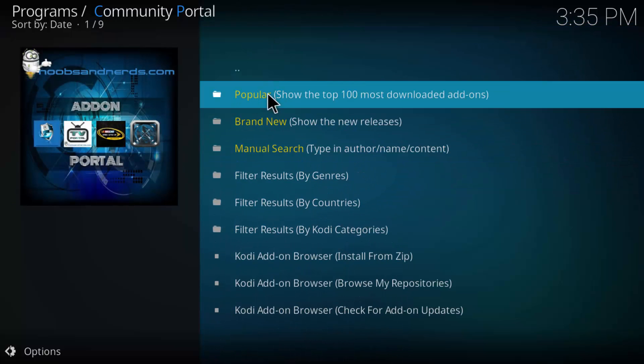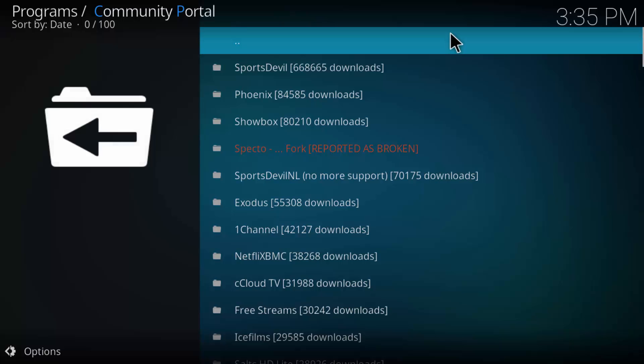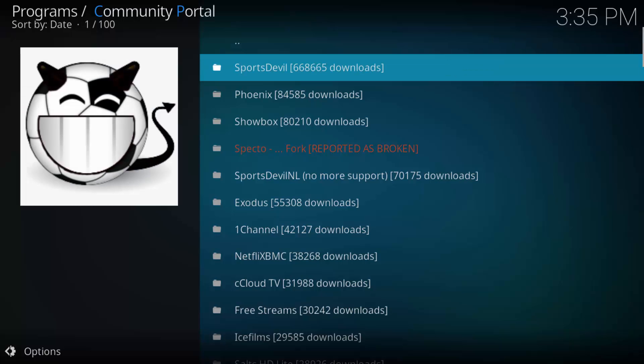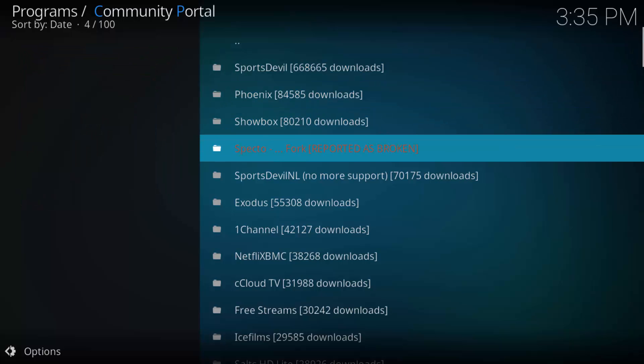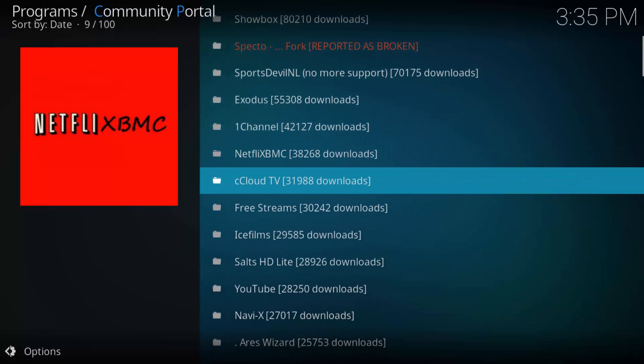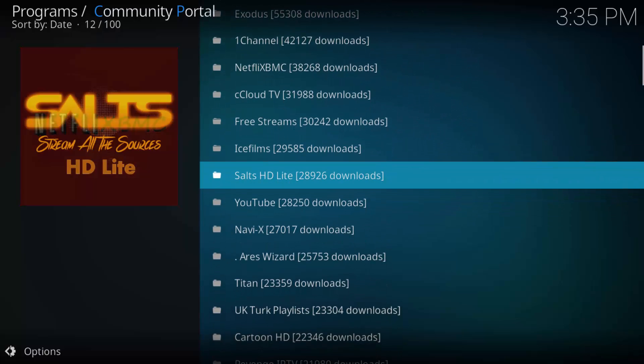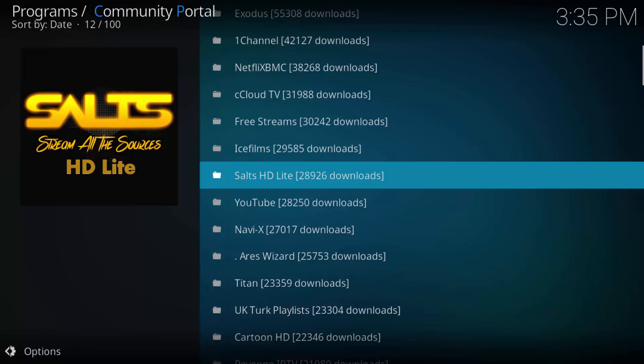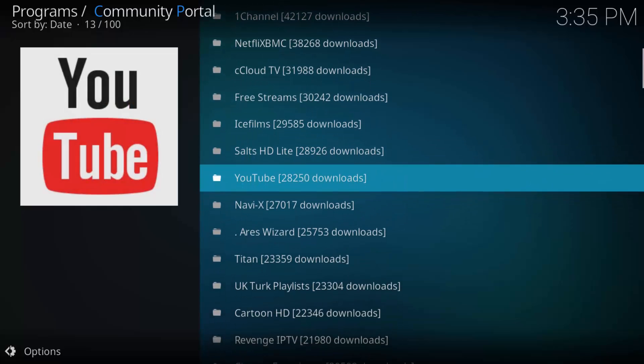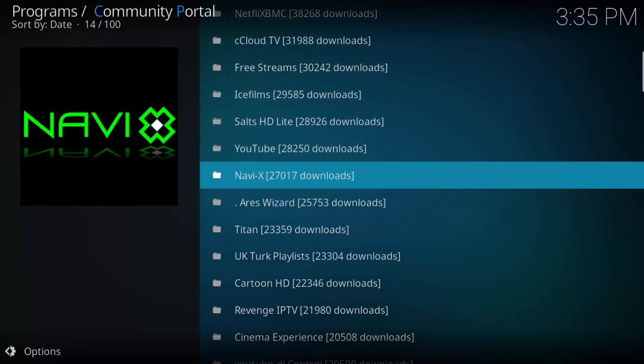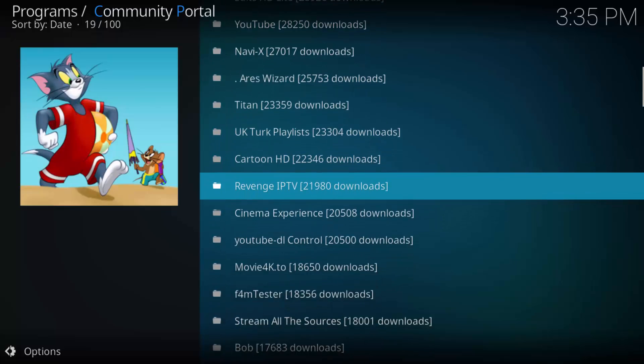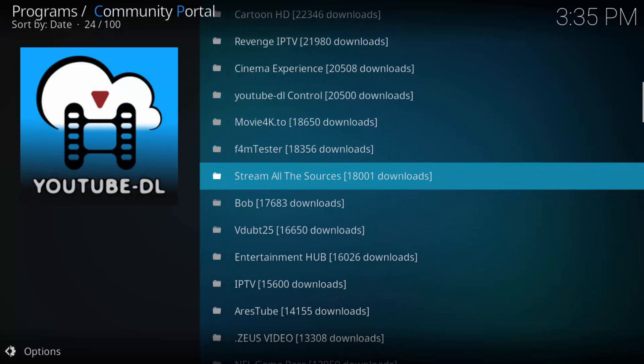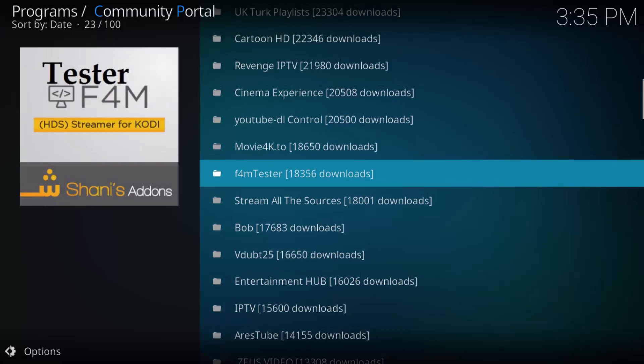But what I like to do, I like to go to this one that says popular. It shows the 10 most downloaded add-ons. And from there, you'll see a bunch of different add-ons. There's SportsDevil, Phoenix, Specto. That one says it's not working right now. I got Exodus, OneChannel, CCCloud, Salts, that's the light version. And where's NaviX, UK Turks, all kinds of stuff up in here. Stream all the sources, that's the full version.